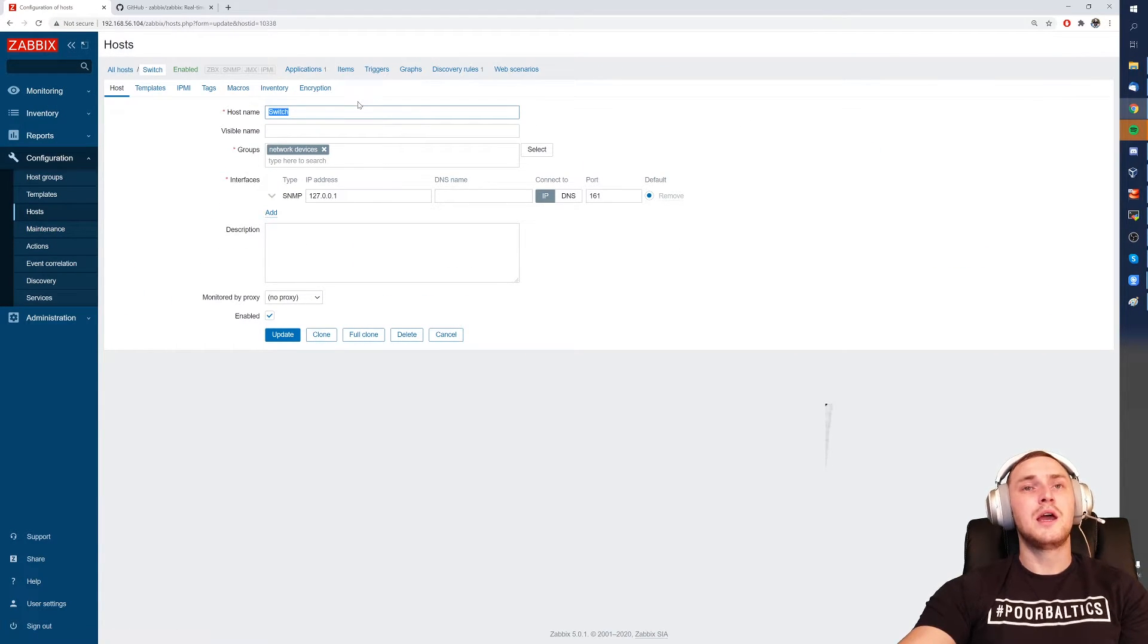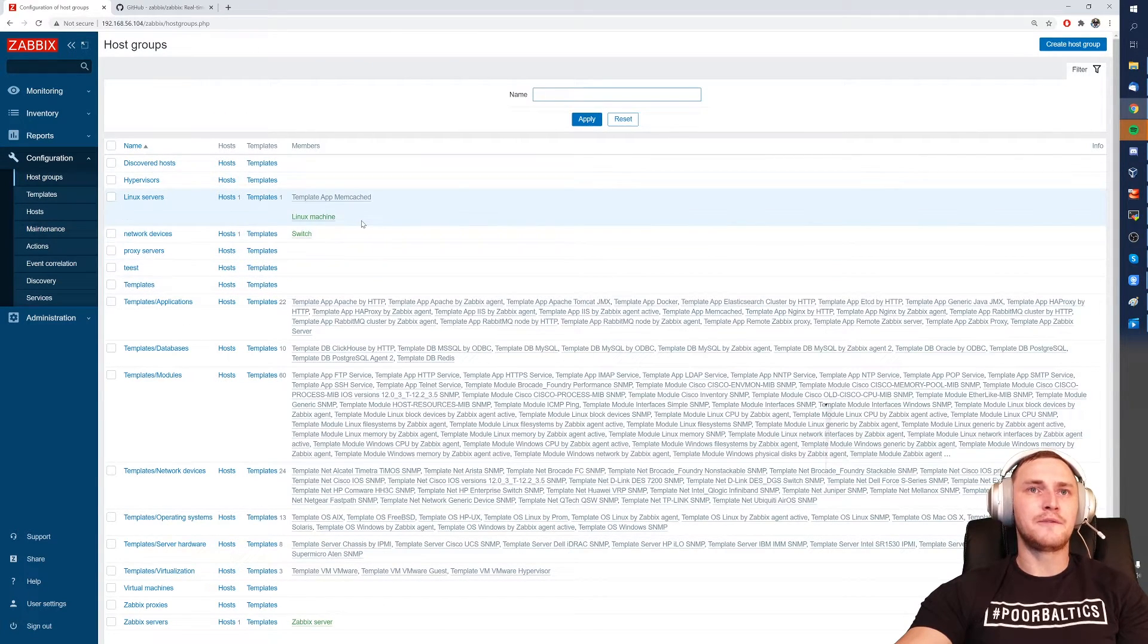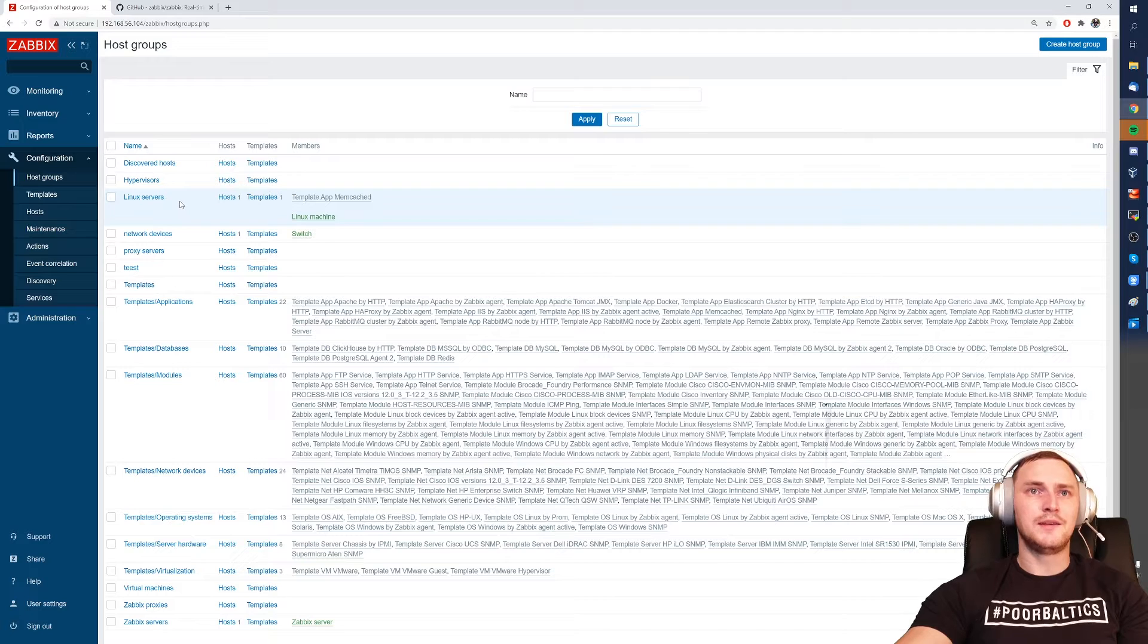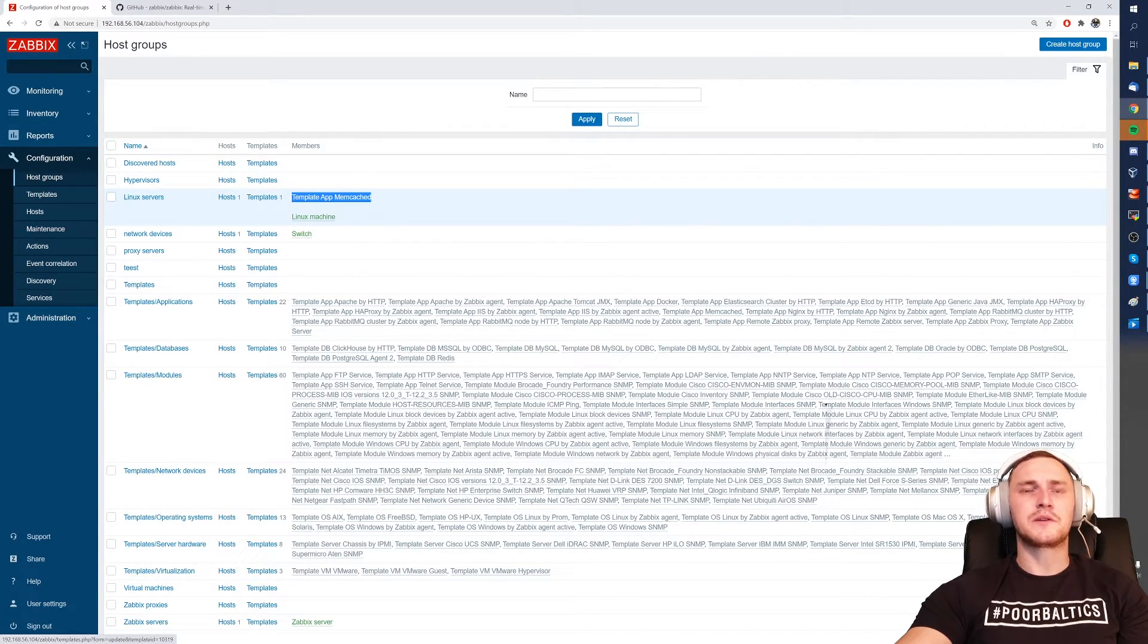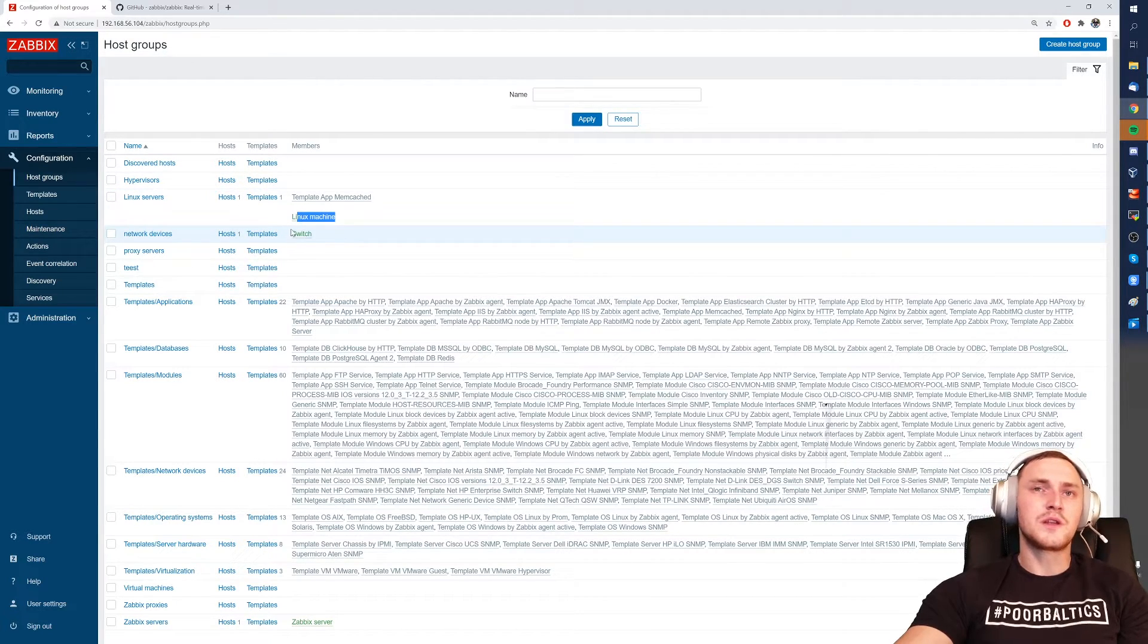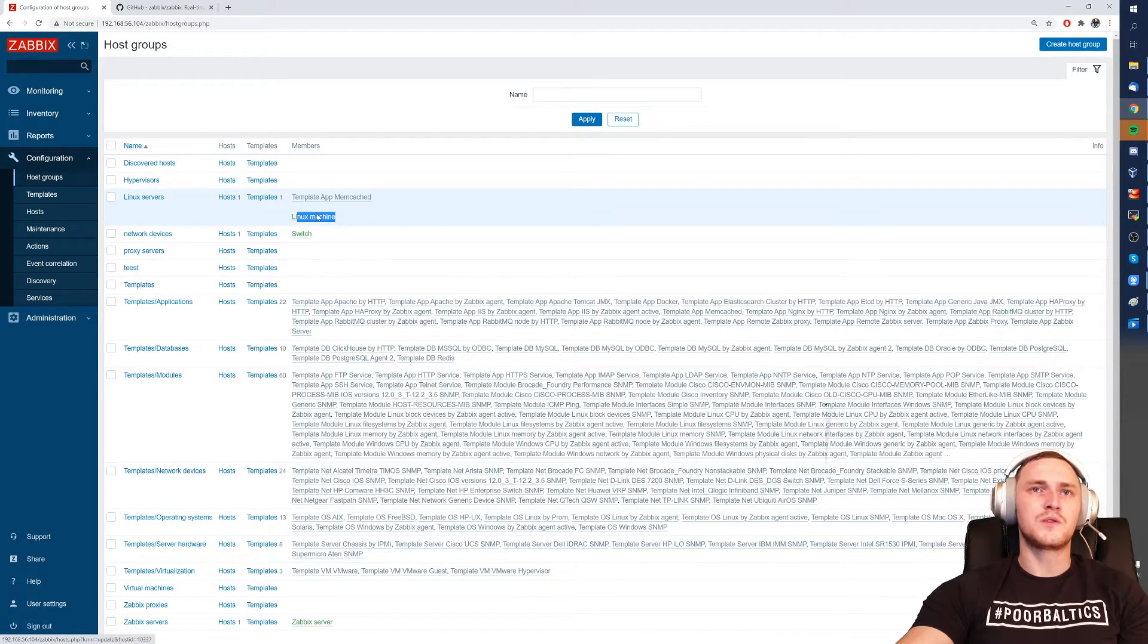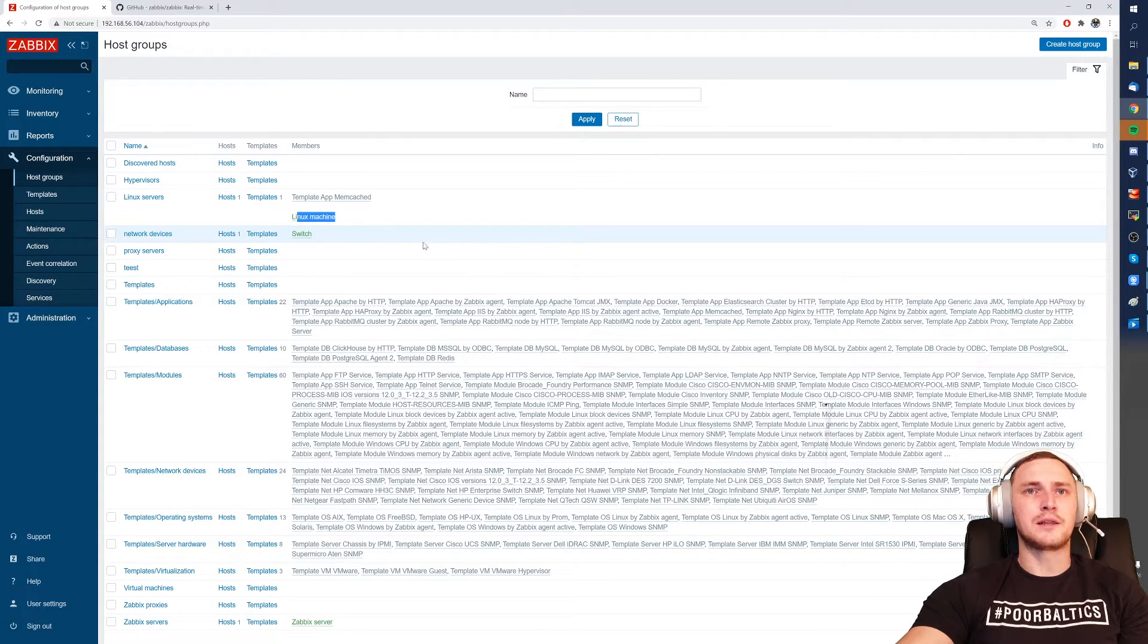The most common mistake that people make is that they're thinking, if I have the template like in this case the template app memcached and also the host in the same host group, they think that all the items and the triggers and the graphs from the template will be applied to the host. But that's not it. The host groups are used only for the logical grouping of the host and also for the permission setting, but not for delegating templates or assigning items automatically.